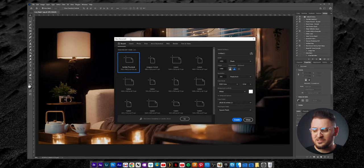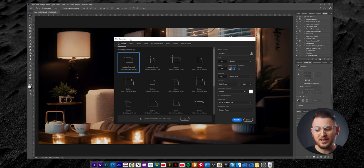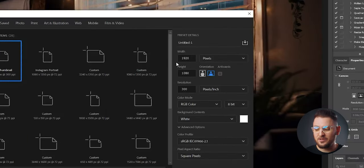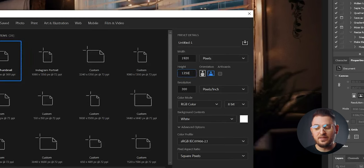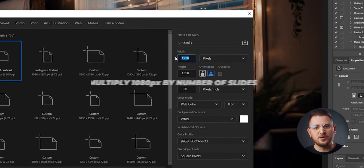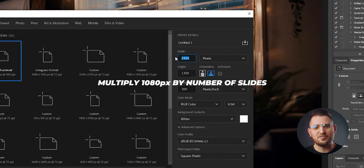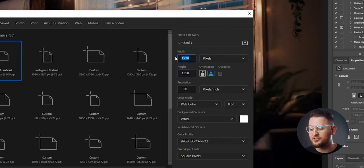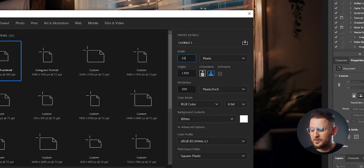The standard portrait size dimensions of Instagram posts are 1080 pixels wide by 1350 pixels high. So by doing a bit of simple math, we can figure out the dimensions of our document. The height will stay at 1350 pixels, and for the width, all you have to do is multiply 1080 pixels by the number of slides you want. Since I'll be doing three slides, we multiply 1080 by three and get a total of 3240 pixels. Let's go ahead and type that into the width box.